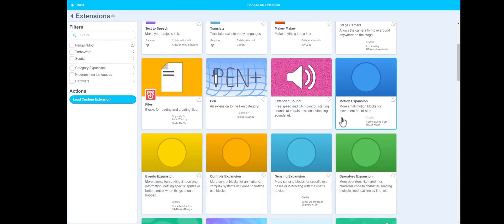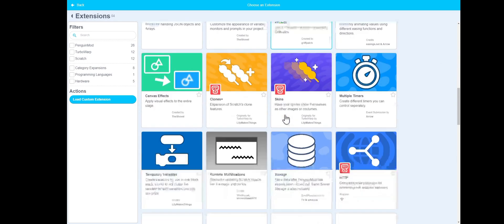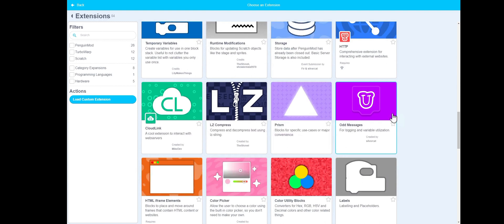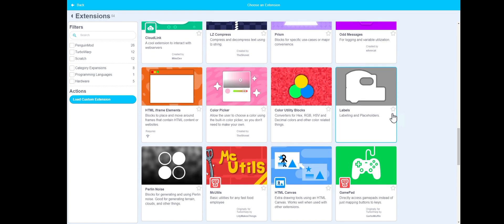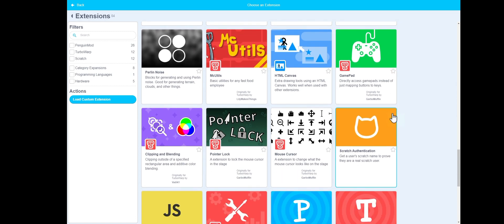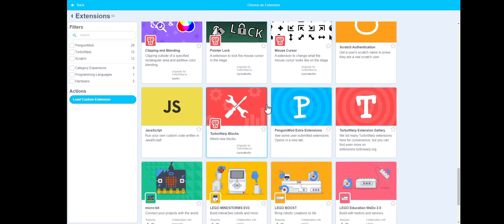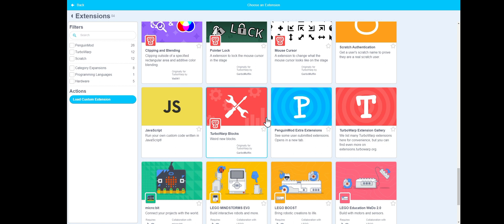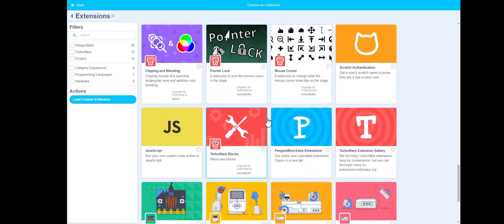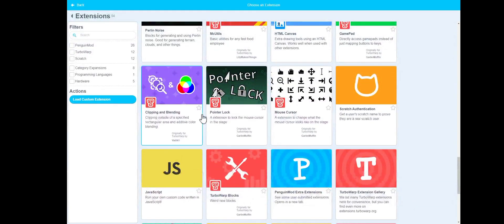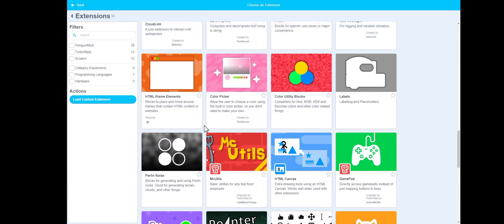Let's check out some of these. First of all, on messages — game path — Penguin Mod. There's the TurboWarp extension gallery. Extra extensions — oh, it opens a new tab. Run your own jobs, write your own code written in JavaScript. I like that. Let's check out some of these.